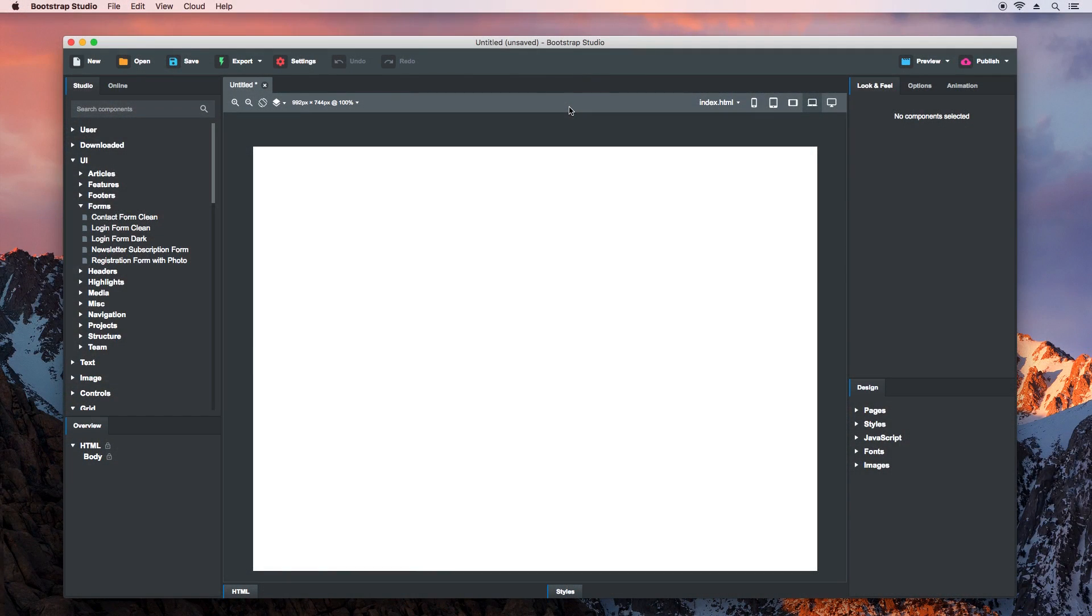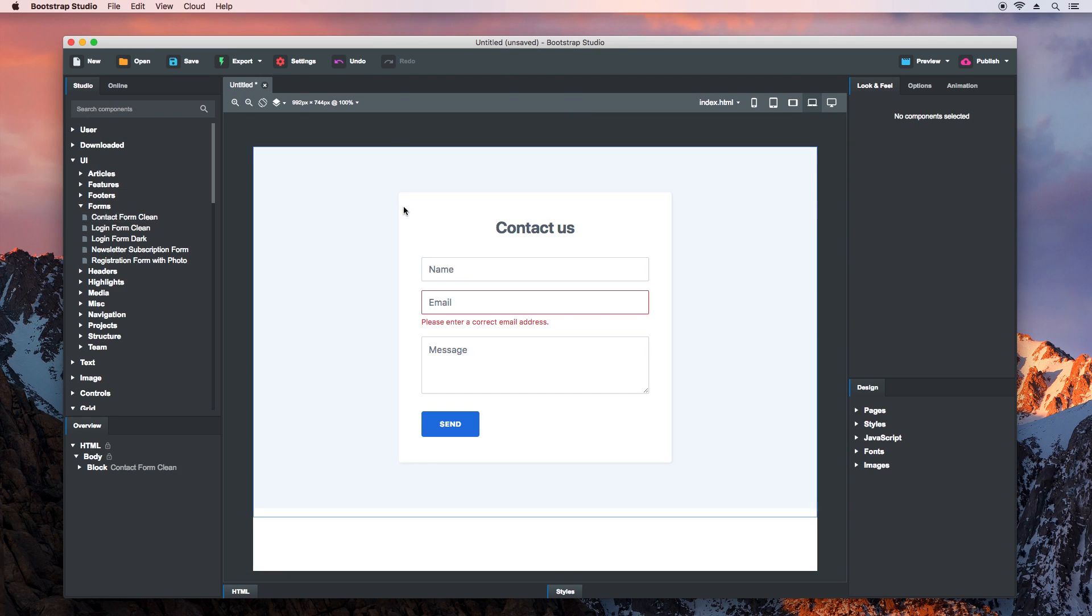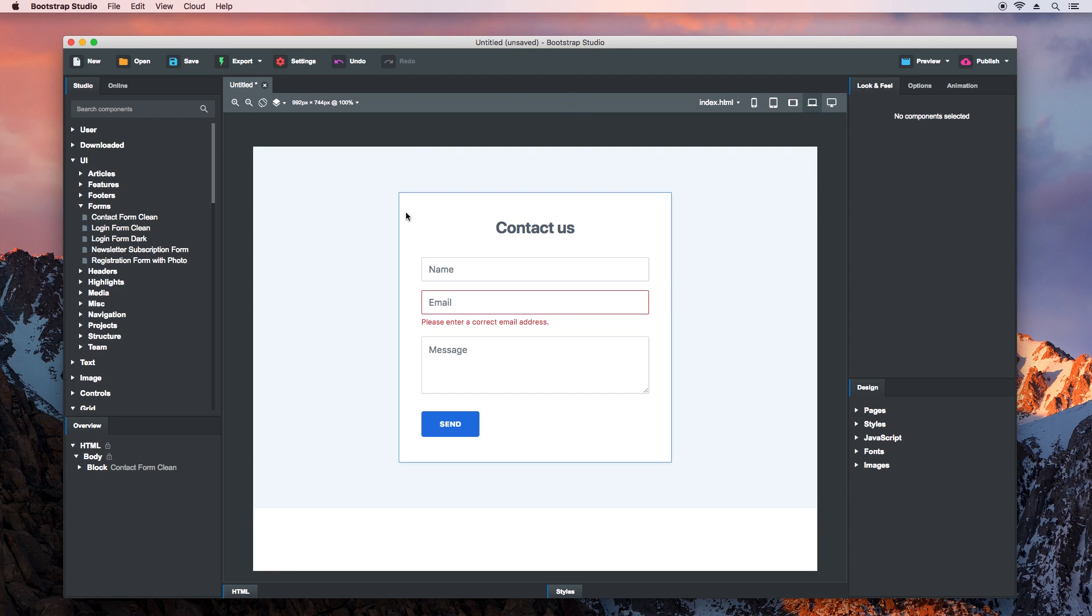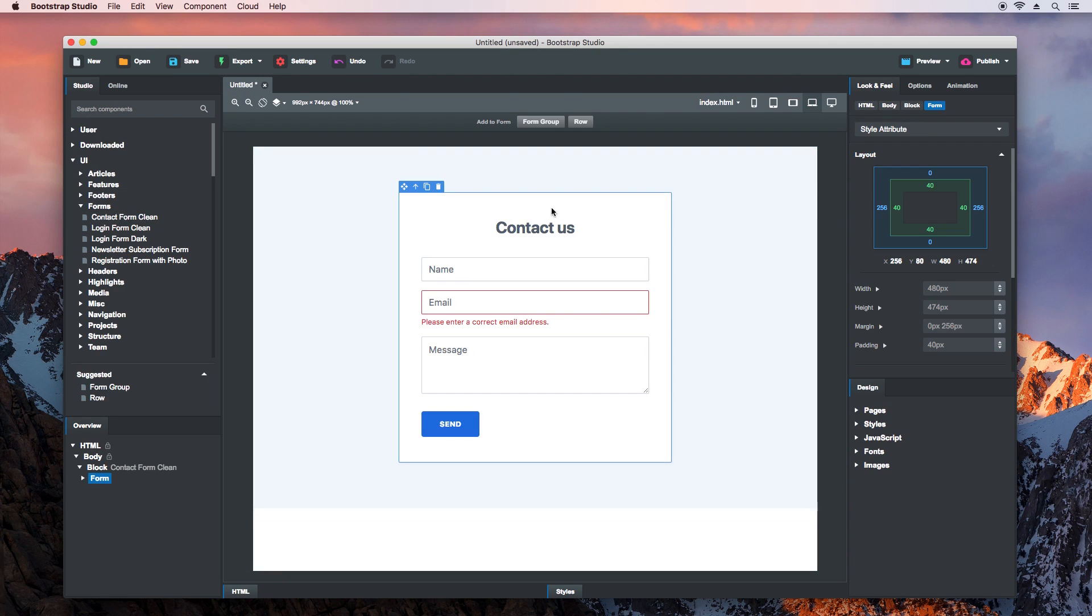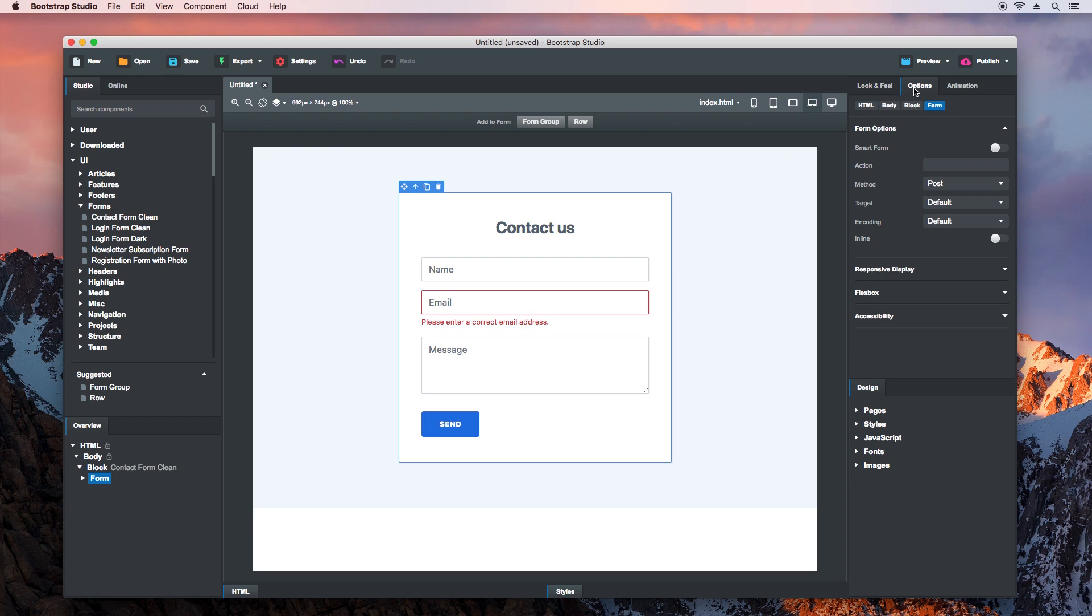We'll begin by building a fully working contact form. In a blank design, drag and drop the Contact Form Clean component. Then select the form, and in the Options panel,